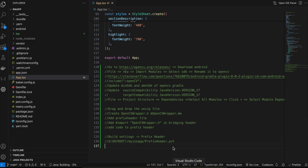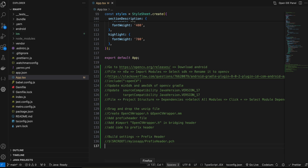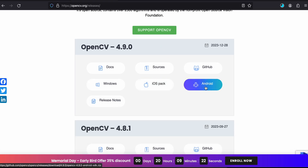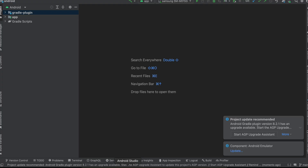For this setup, I have opened the Android folder inside Android Studio. You will have to open the iOS folder's .xcworkspace inside Xcode. Next, go to opencv.org/releases, choose the latest version, click the Android button and the iOS pack button to download the zip files, then unzip them.